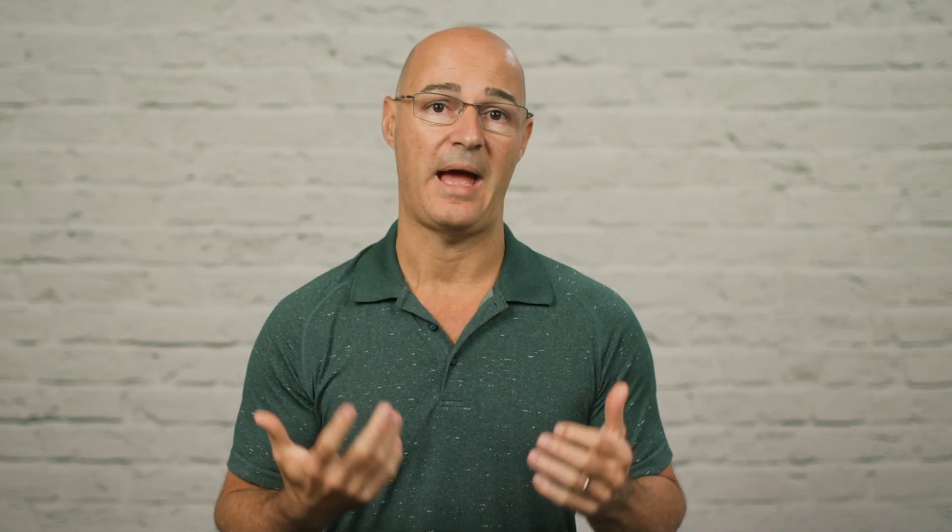The word idiopathic actually means unknown cause. So when somebody is diagnosed with idiopathic scoliosis, there's no associated single cause with the scoliosis developing. 80% of all diagnosed scoliosis cases are classified as idiopathic — by far the largest group of scoliosis cases that exist.